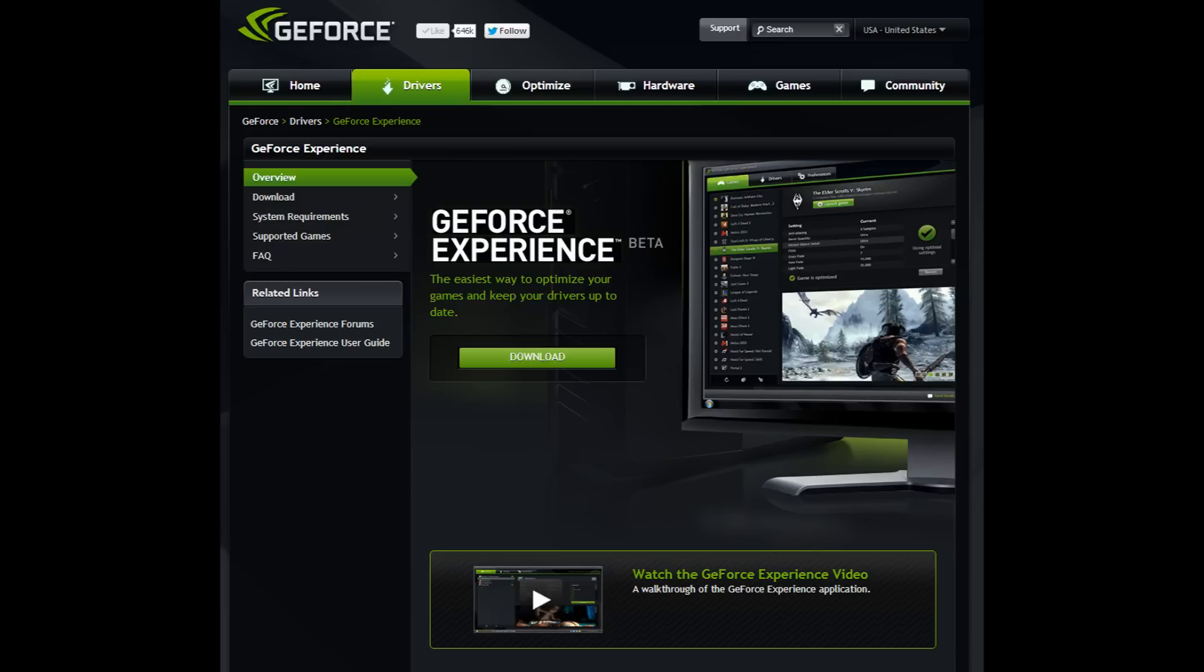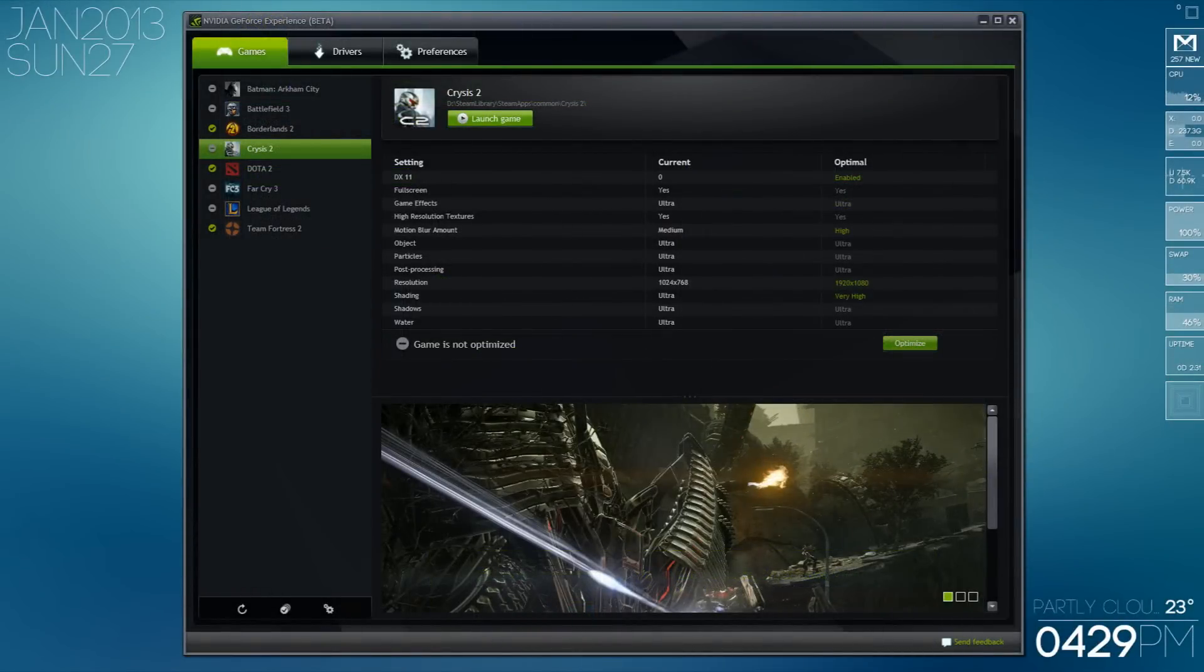This is a utility that has come out from GeForce to optimize games so they look better on your computer.